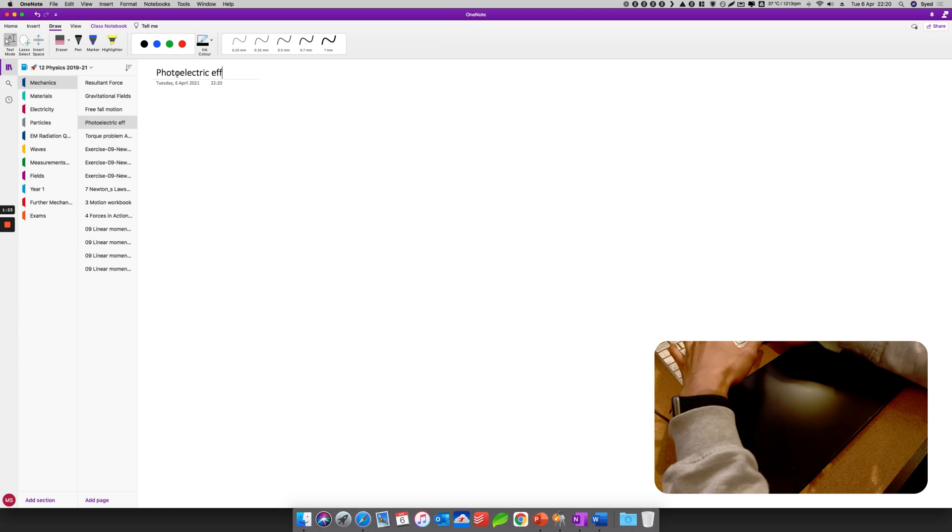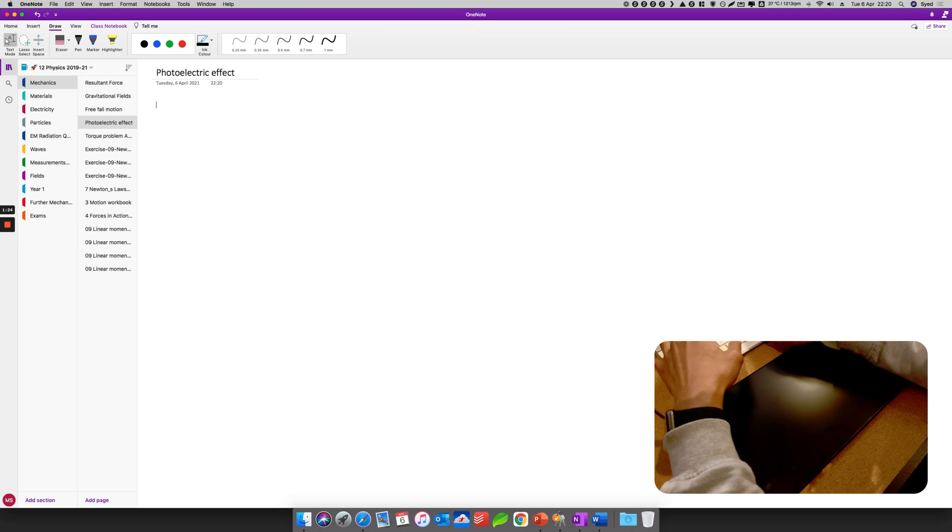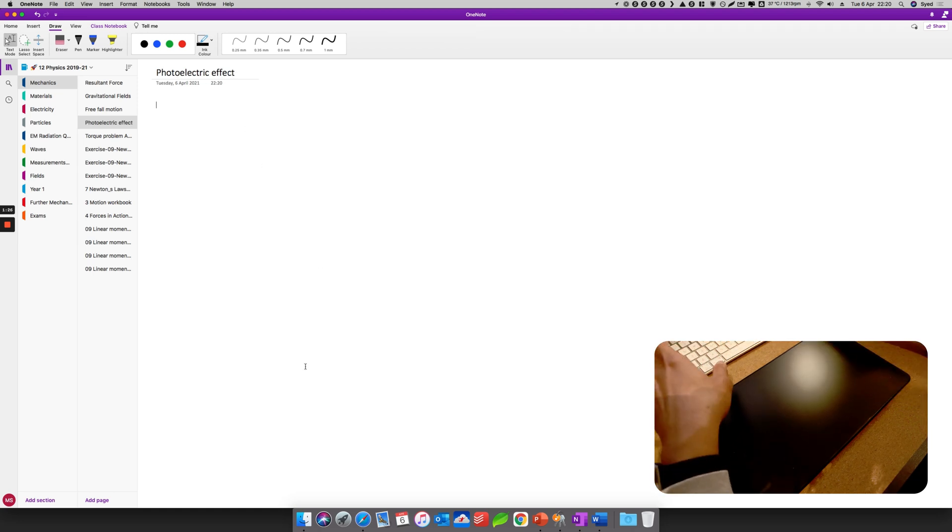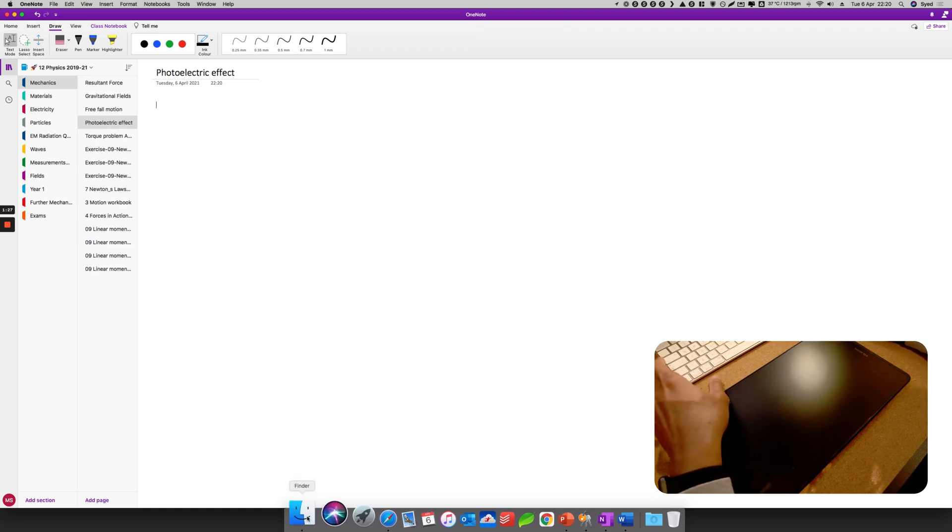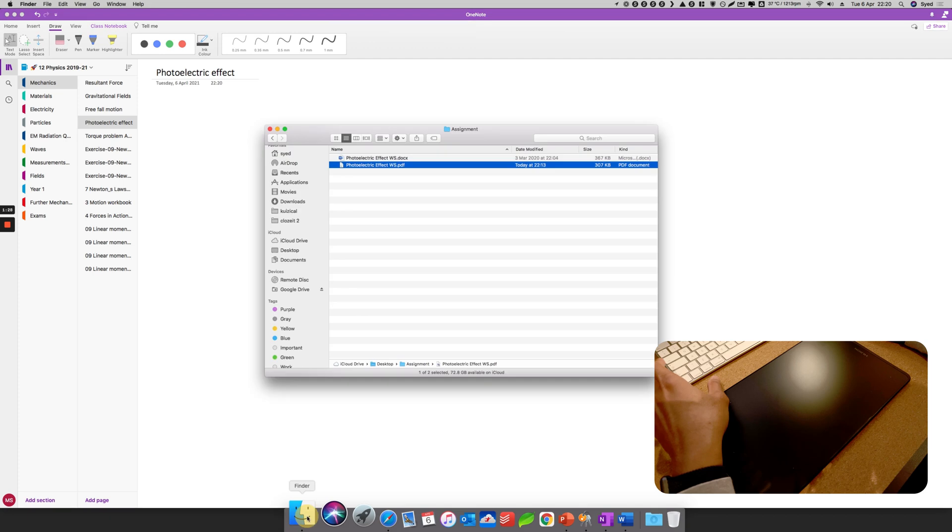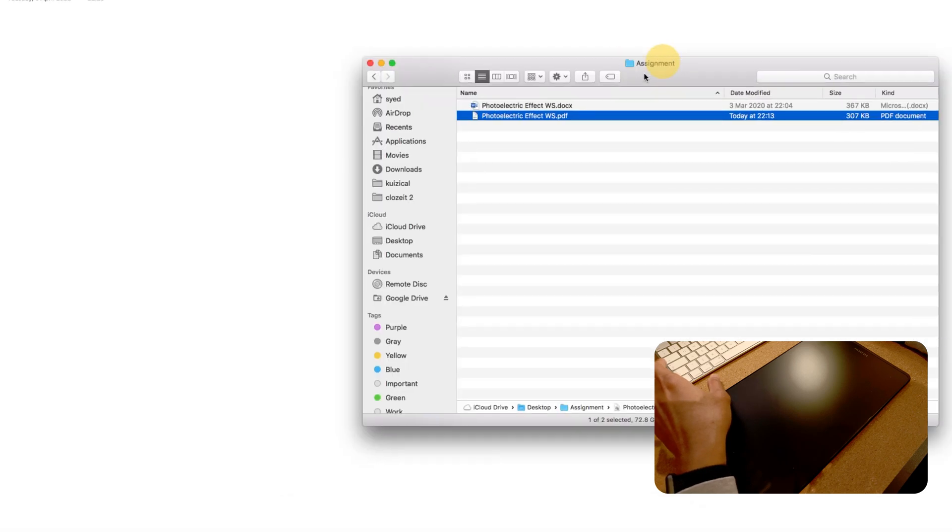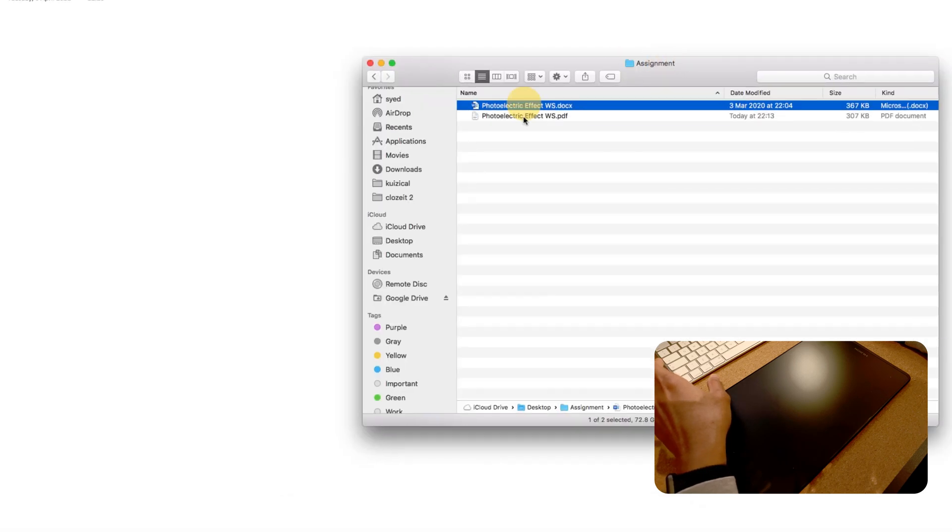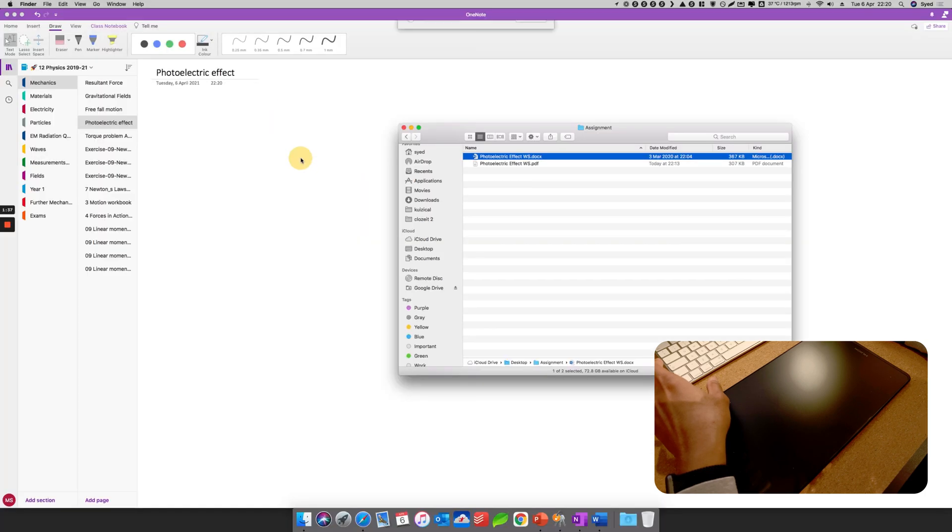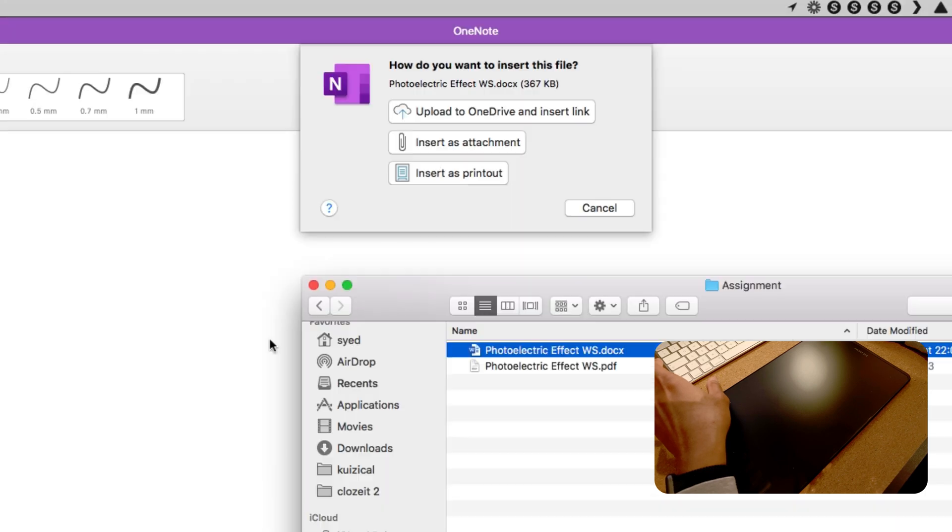And then I'm gonna go back to my browser here, my Finder. So two files here - let's say I'm going to drag the Word document. I'll drag it in.